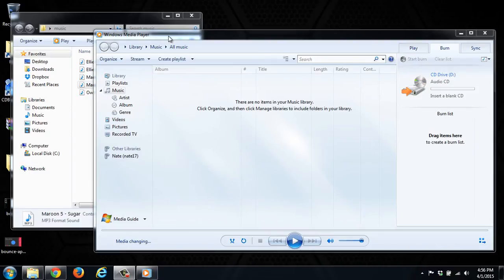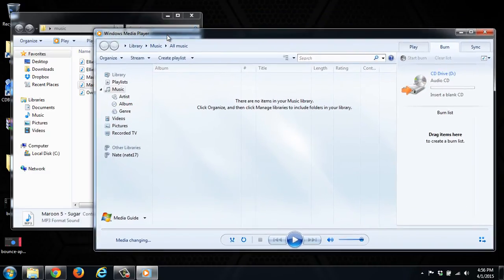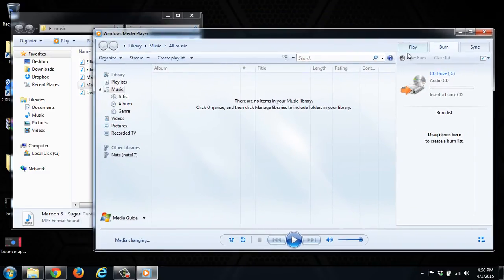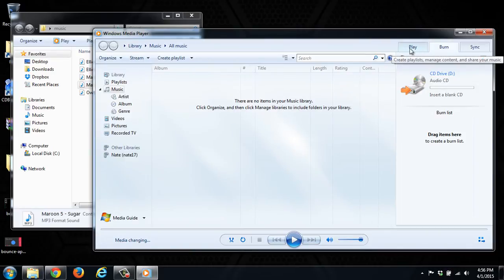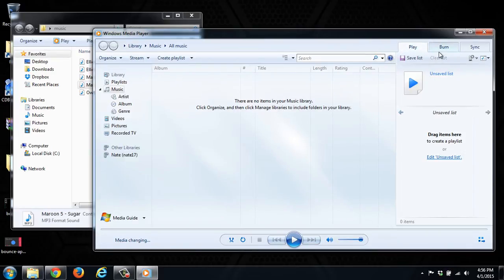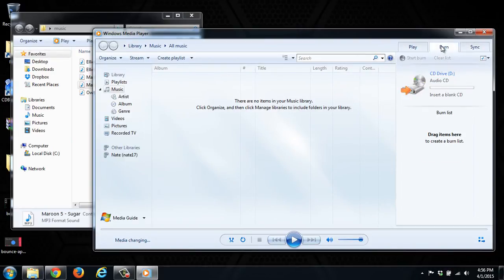So as you can see here, we have Windows Media Player open, and here at the top you have Play, Burn, or Sync. So we want to make sure that we're on the Burn tab.